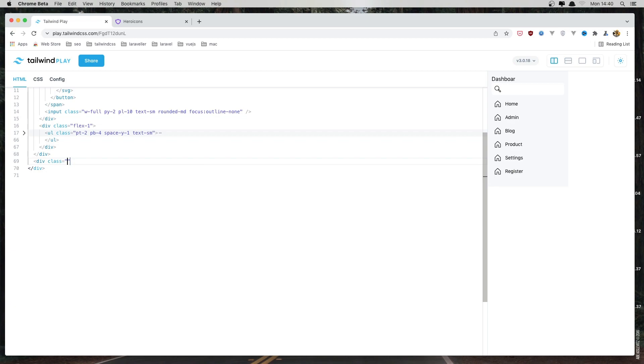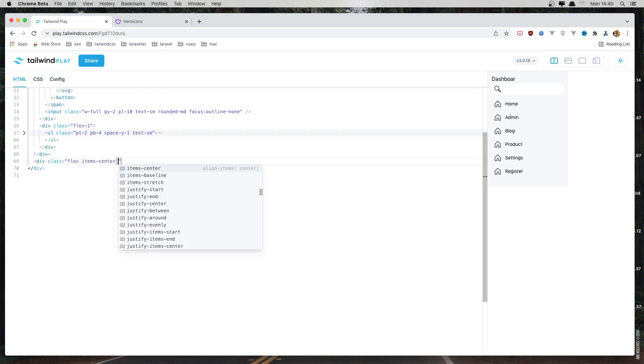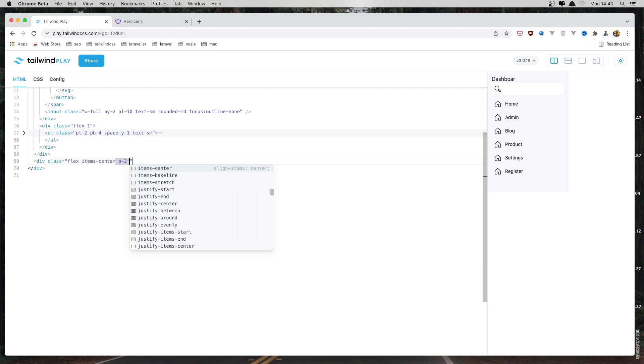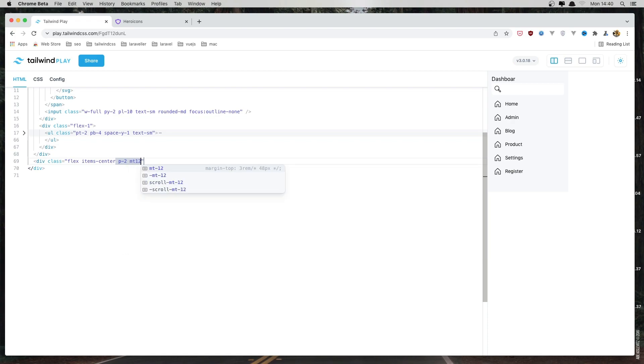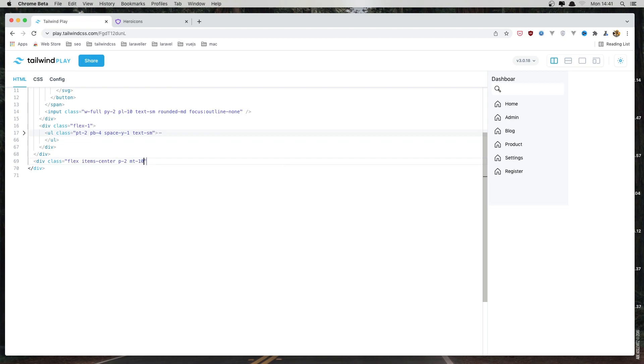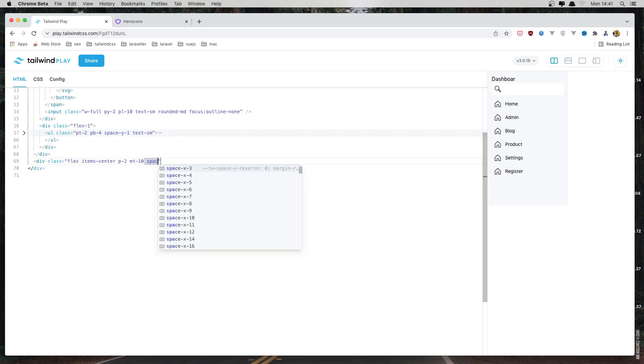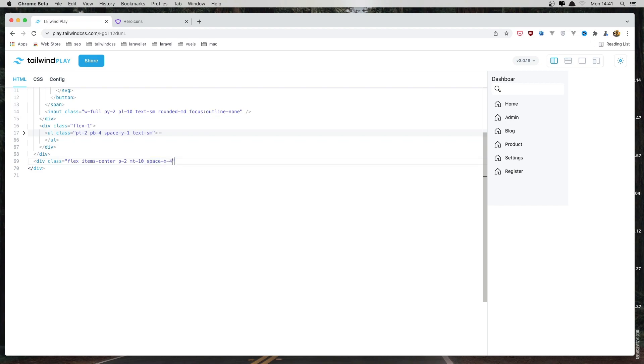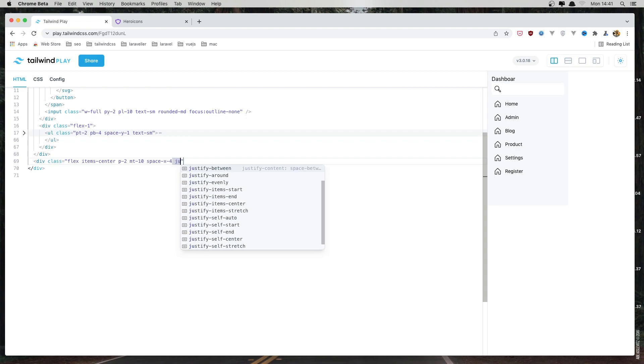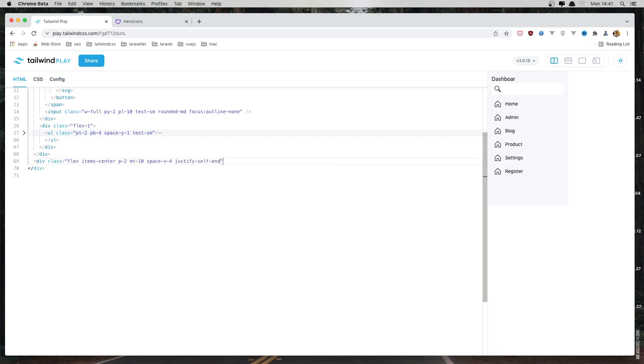And say class flex, items center, p2, and margin top 10, and space x4, justify self end. And here I'm going to add the image with a class of width 12 and h 12 and rounded large.